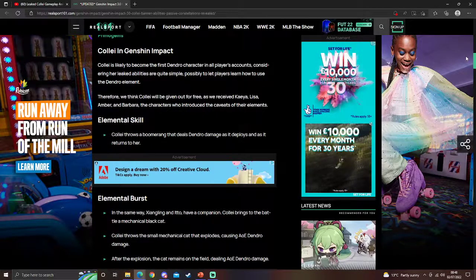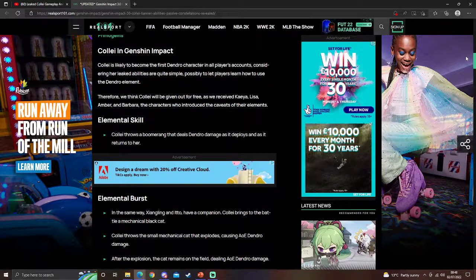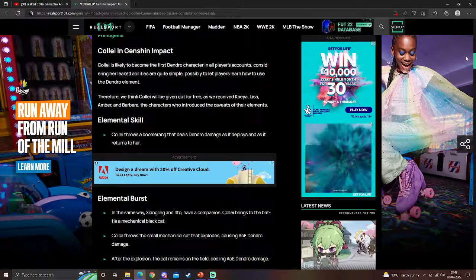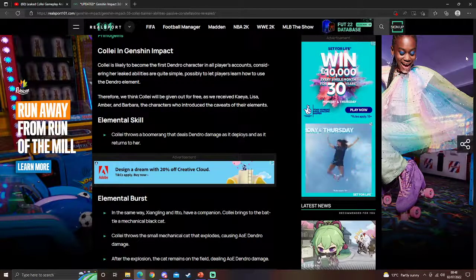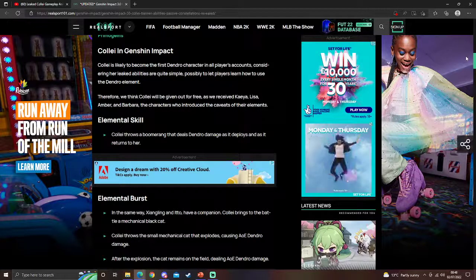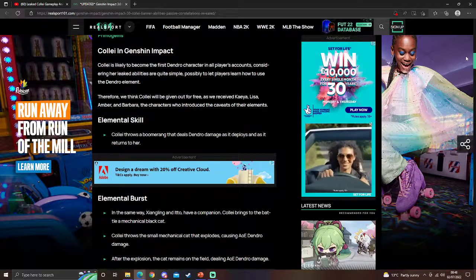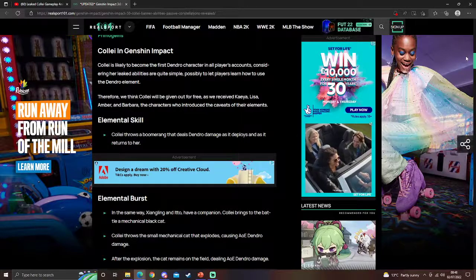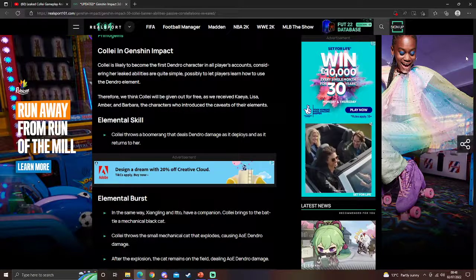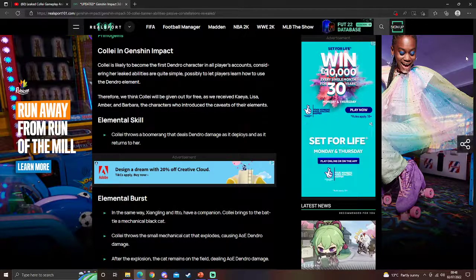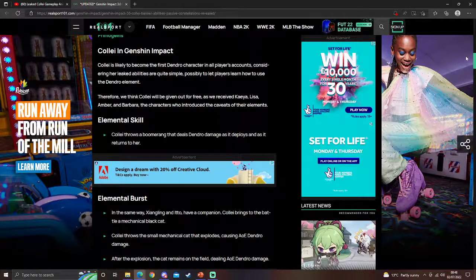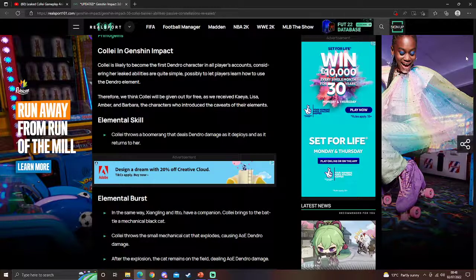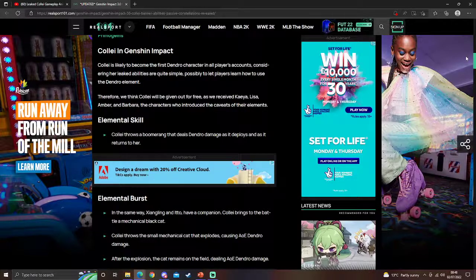They just apply Dendro, do Dendro damage, but like nothing special going on. And you know, having a free Dendro character is good. Also, they didn't shy away from that when we got other free characters. Like, we still got Lisa despite the fact we also got Electro Traveler.